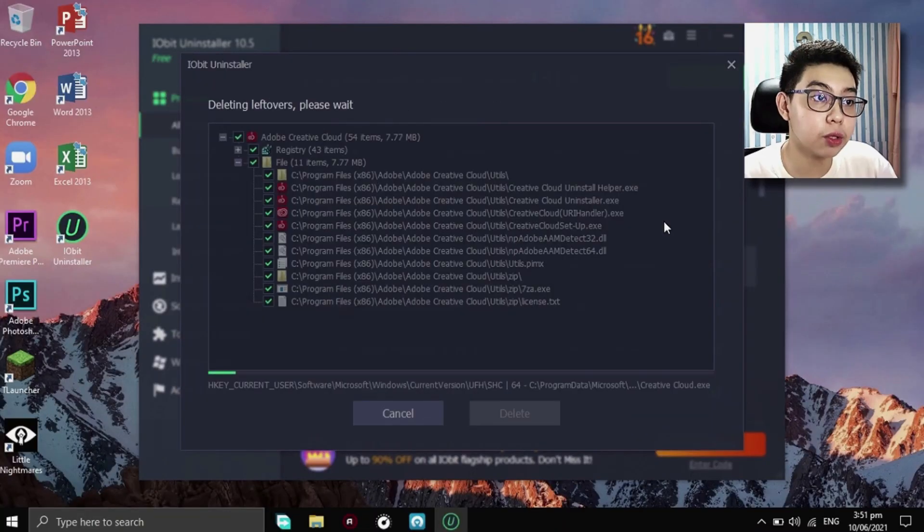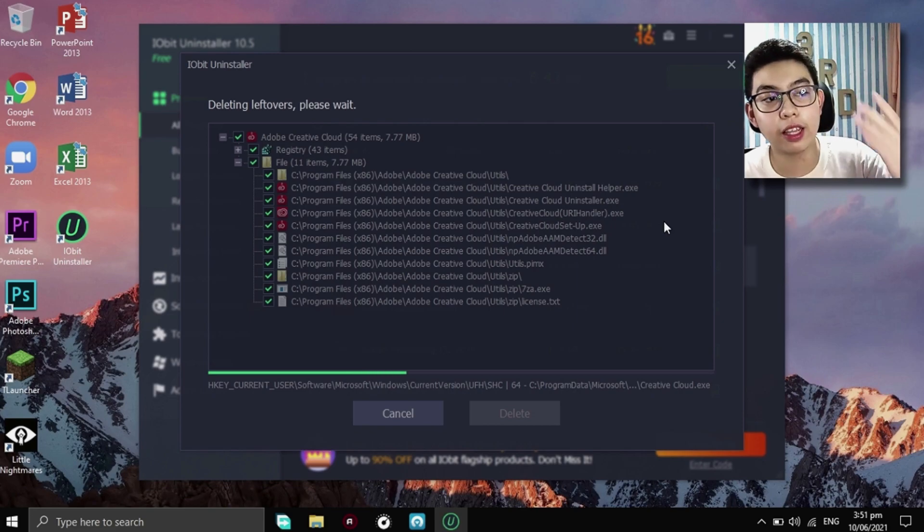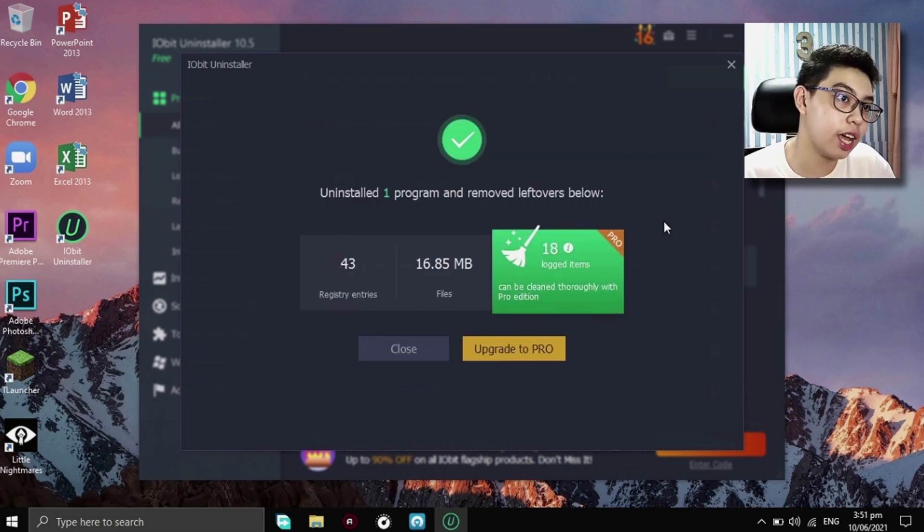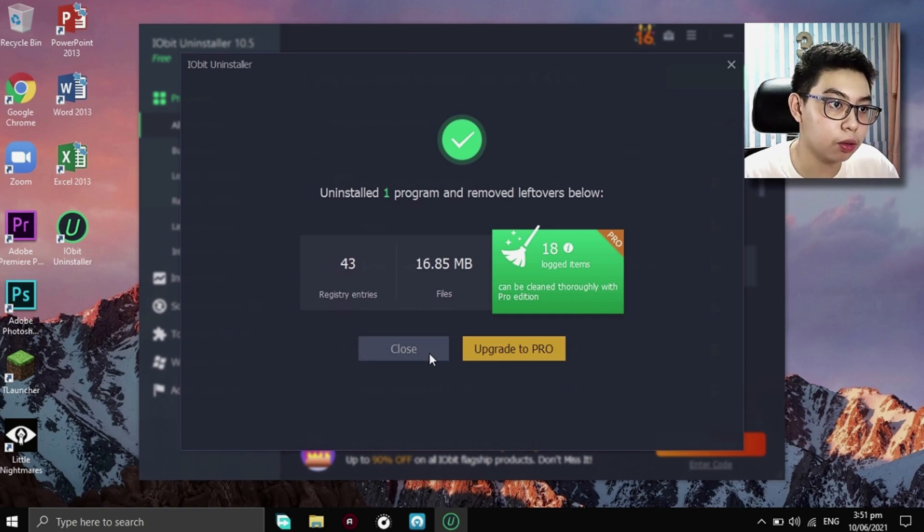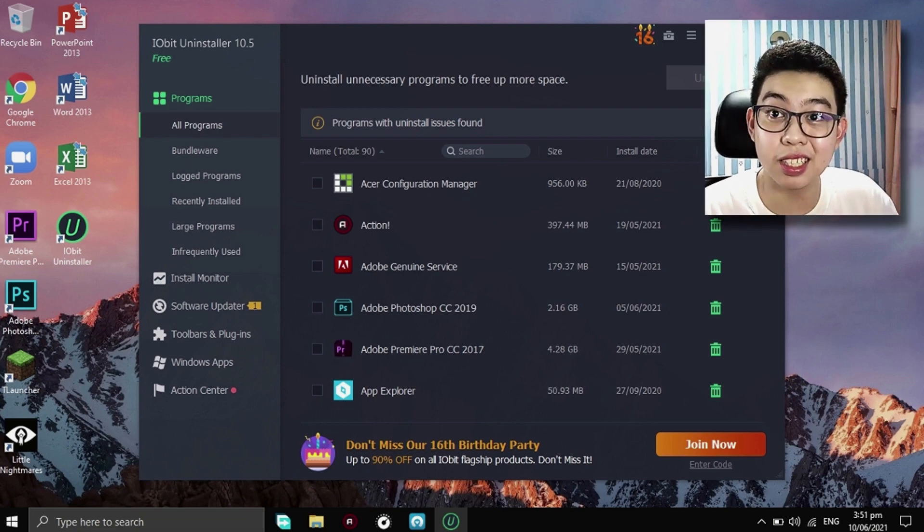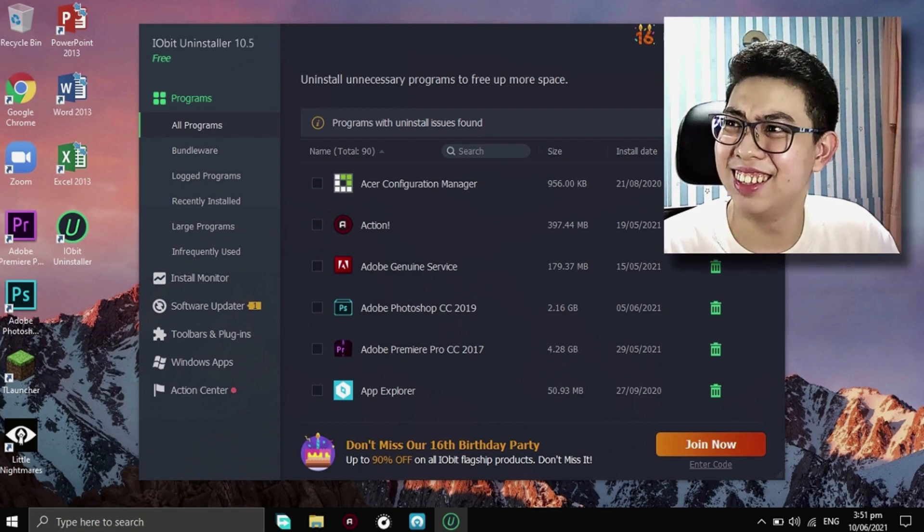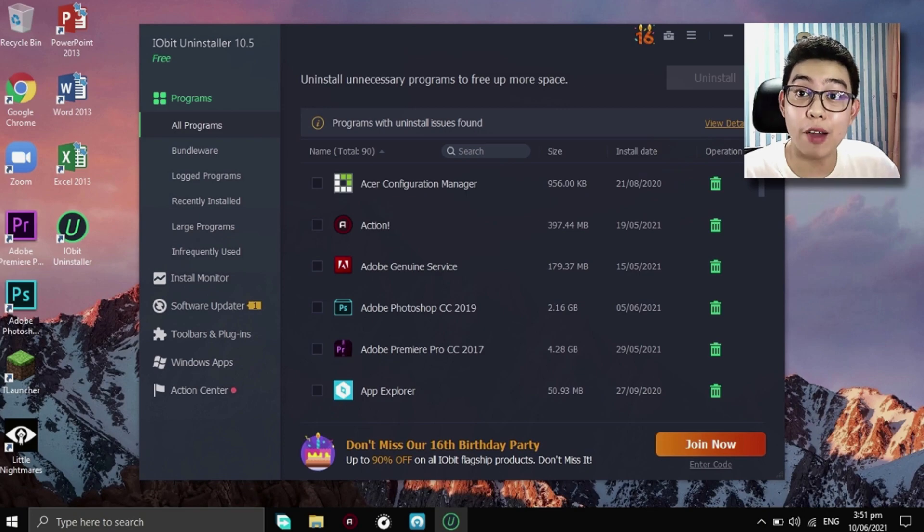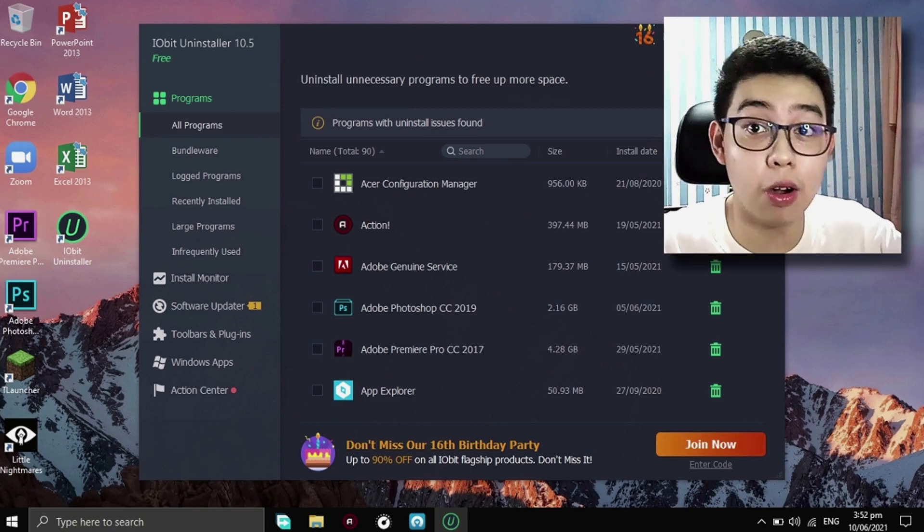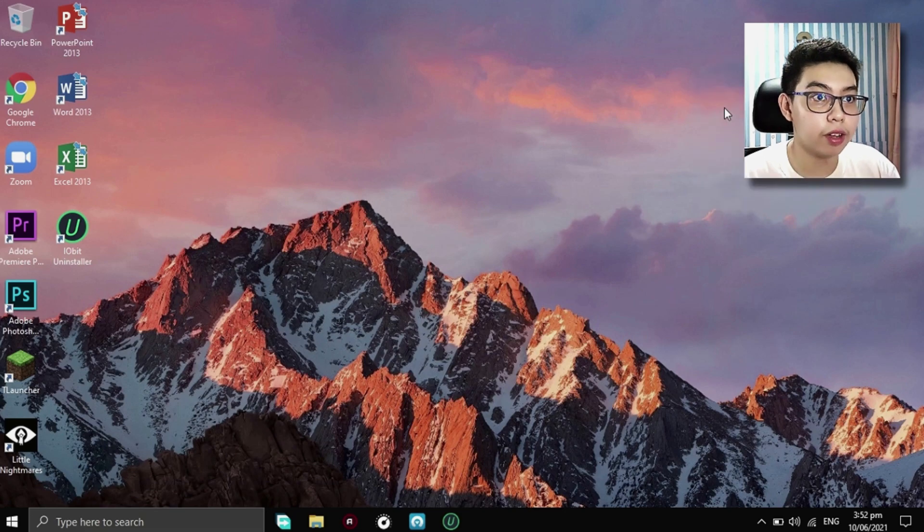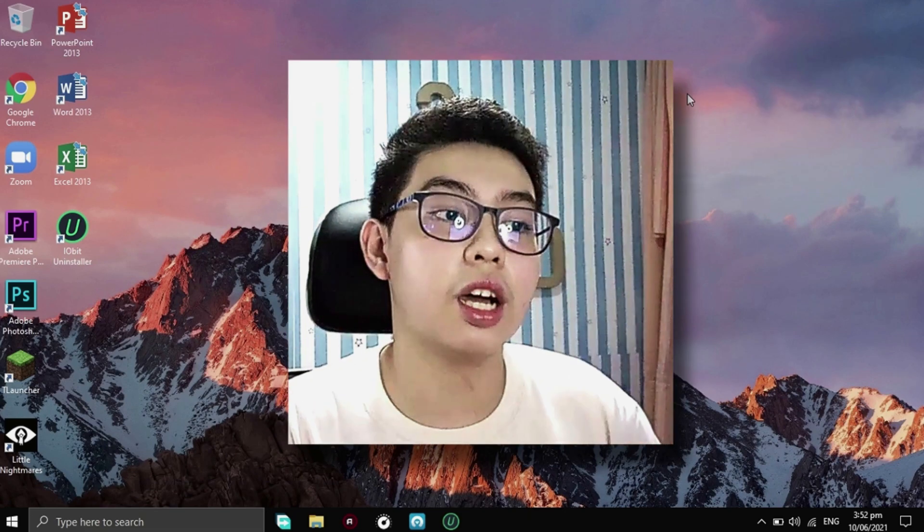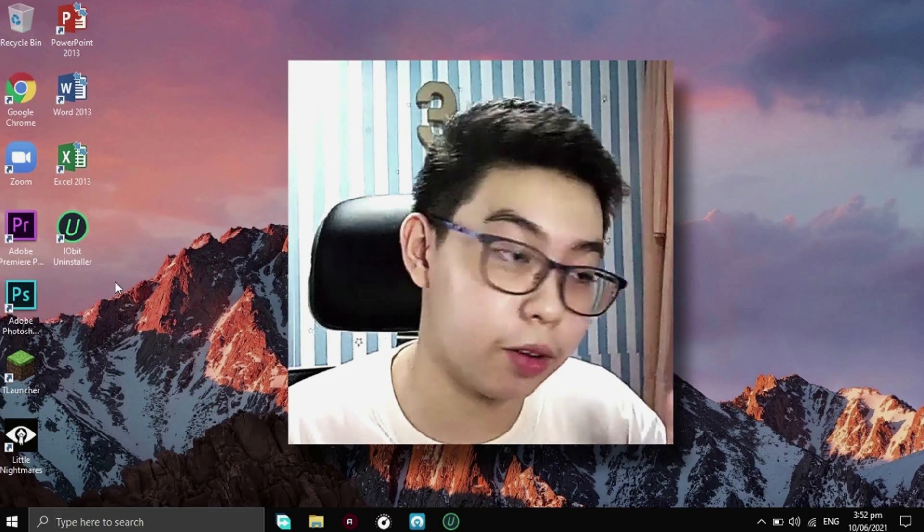Okay, so now that it's done, it's currently cleaning up the residual junk it has. So uninstalled one program and removed leftovers below. So let's just close this. We don't need to upgrade to Pro. If you have iObit uninstaller, you're good to go. Now just click on close right now and just to clean your device up thoroughly, you just want to go to run.